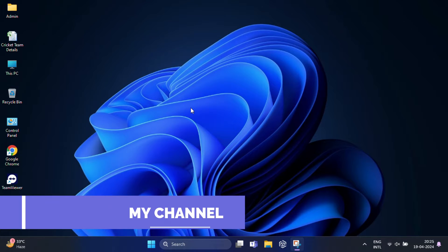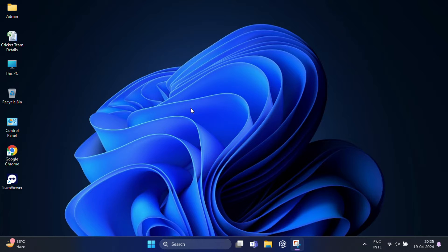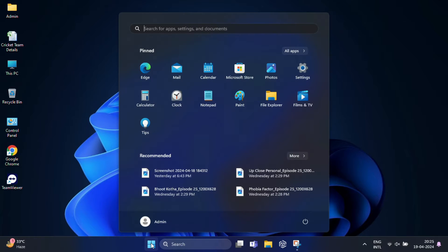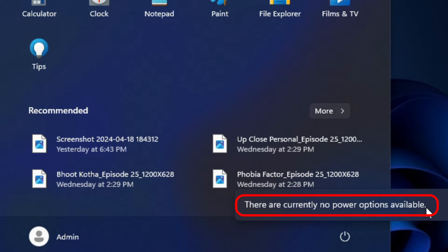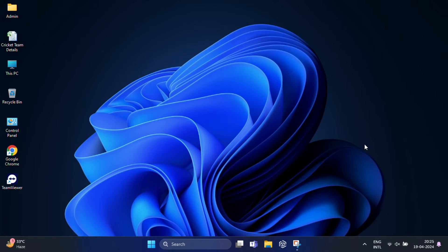Hey everyone, welcome back to my channel Tech Info Card. Today we're discussing a very interesting problem. Many users report that there are no power options on their Windows 11. If you click on Start and choose Power, you may get a message saying 'There are currently no power options available.' In this video, we'll walk you through two simple methods to fix this issue. Let's get started.